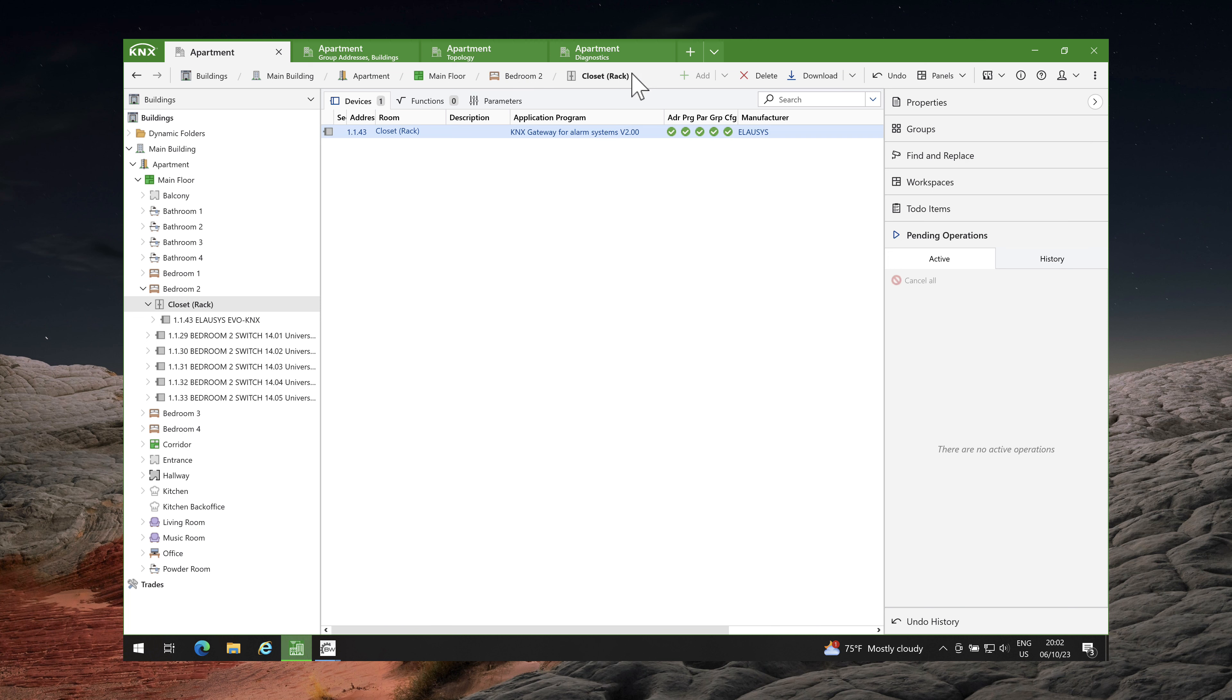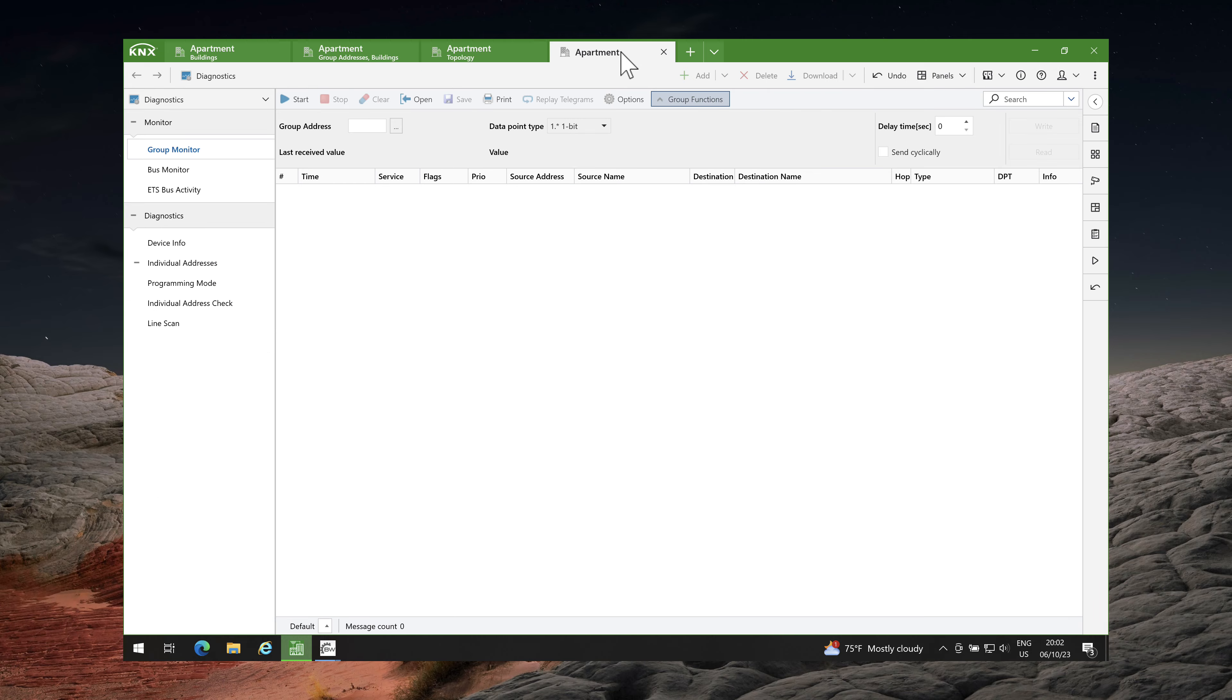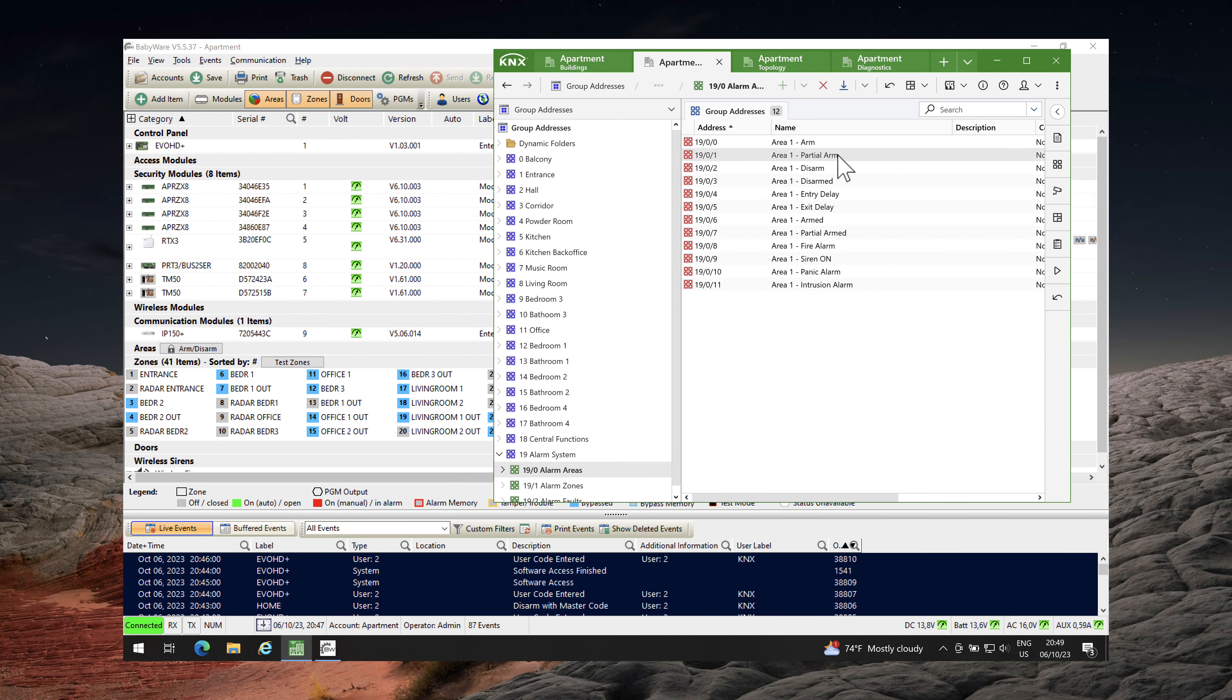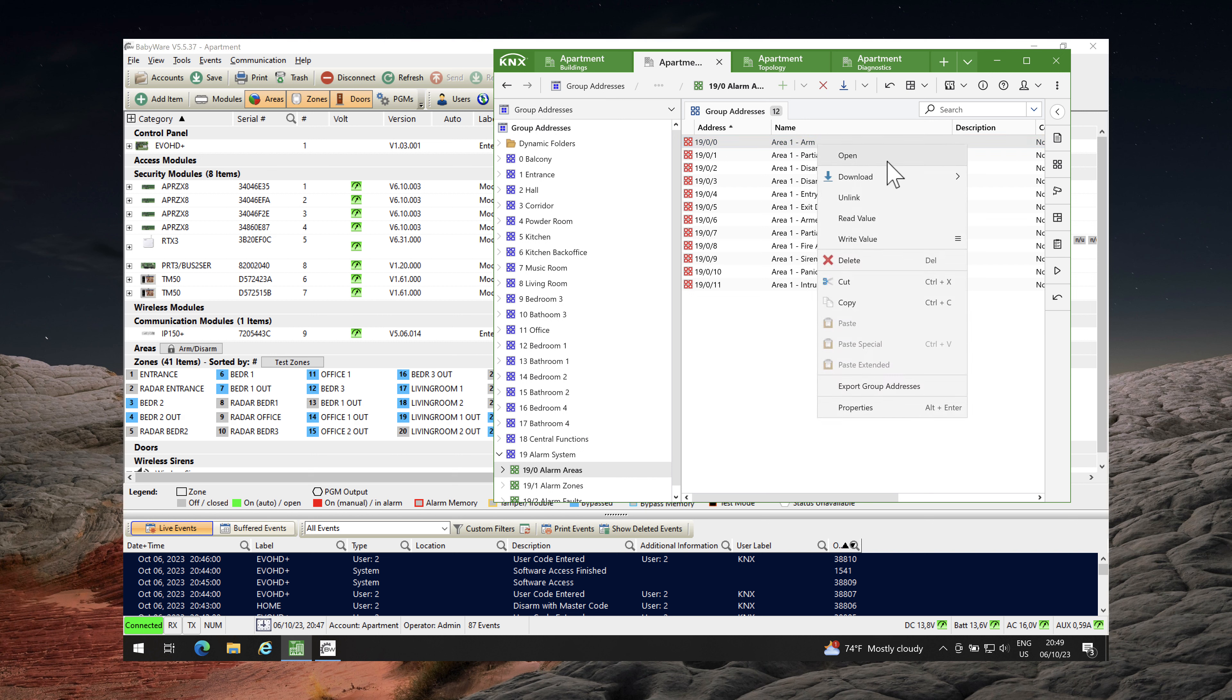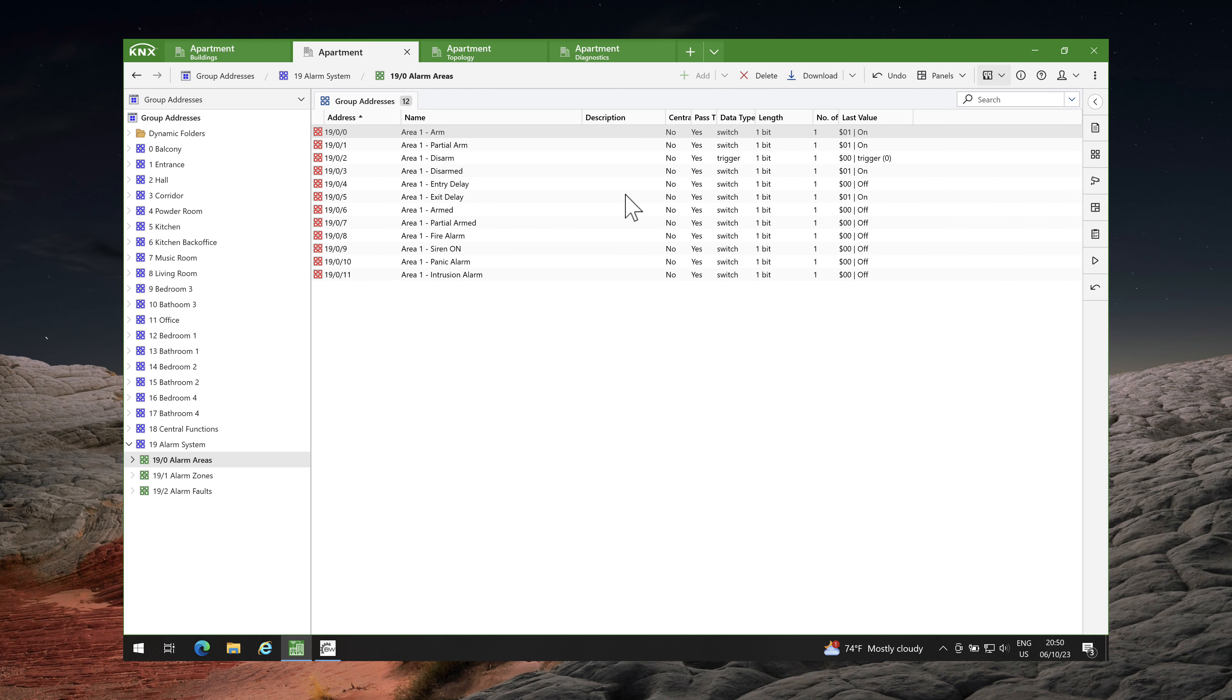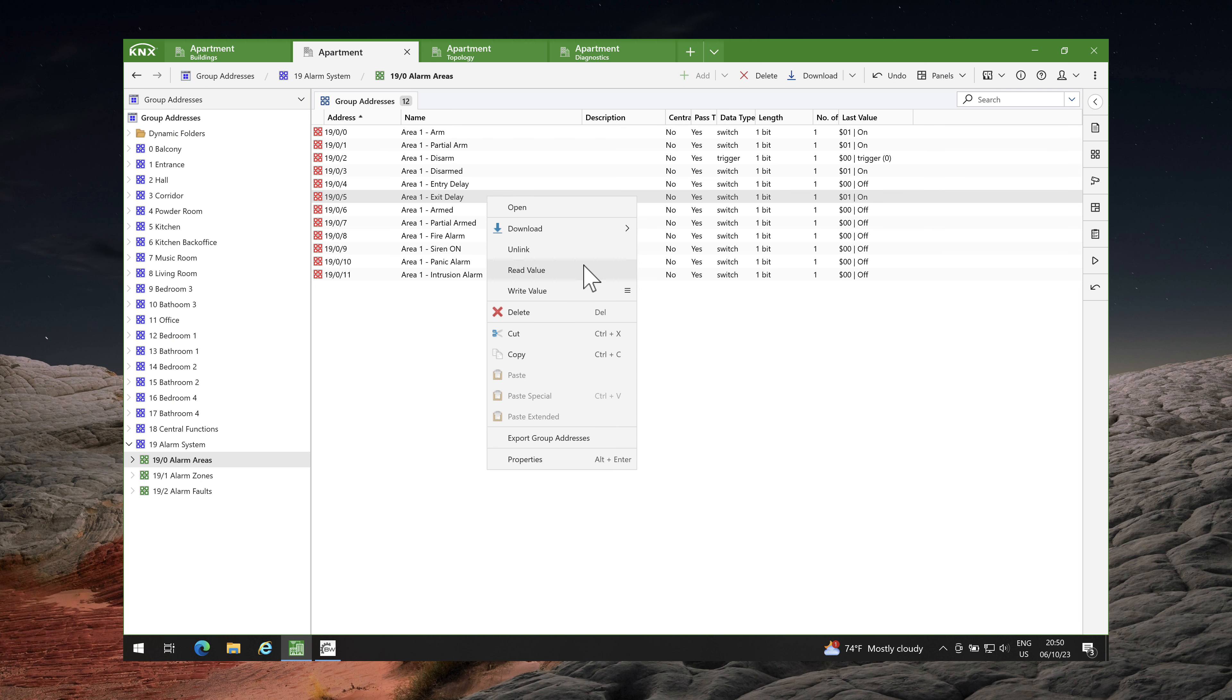To test it, I will use the diagnostics panel and Babyware software. First, I will send group address area 1 arm with value on to arm the alarm system. Please note that in Babyware's live events, the KNX user code was entered. When arming an alarm system, it starts an exit delay to give you time to leave your house and lock your door. So, if I read the value in area 1 exit delay group address, it should be on.